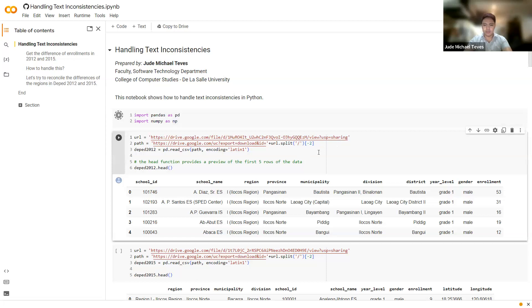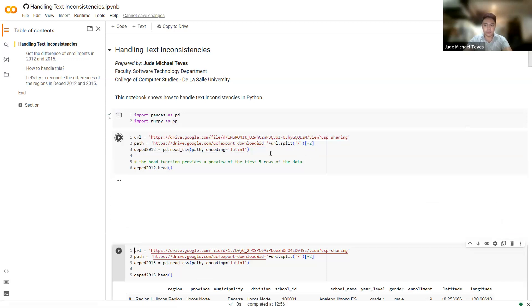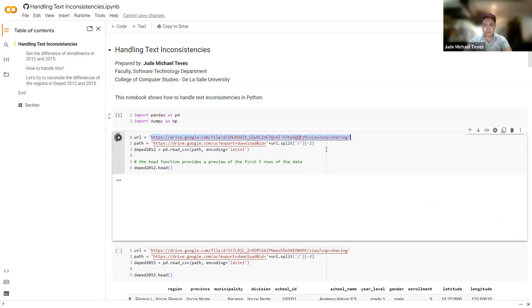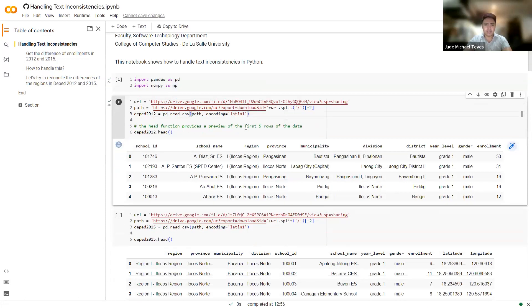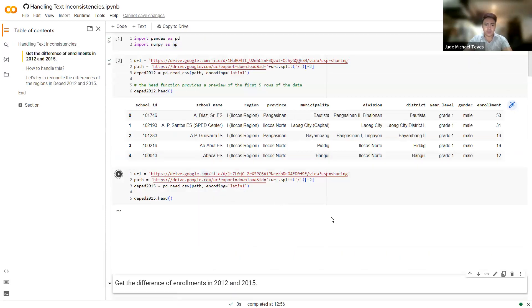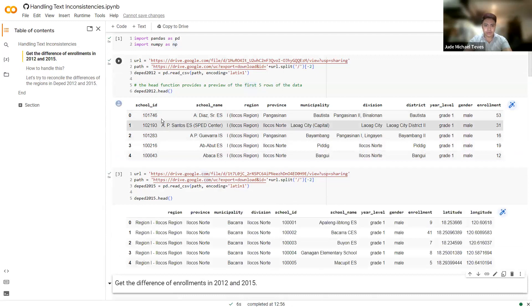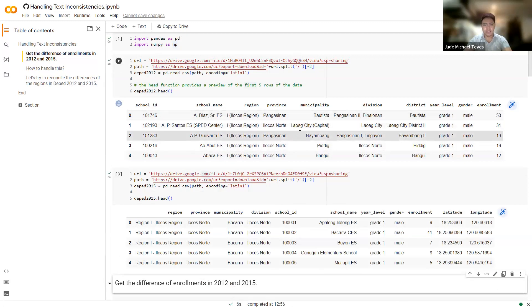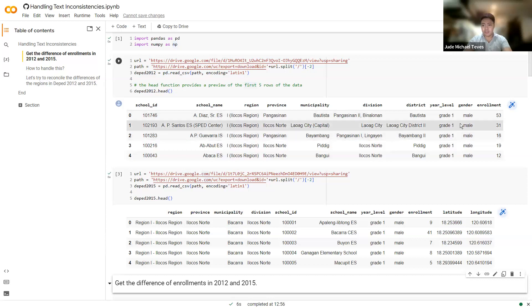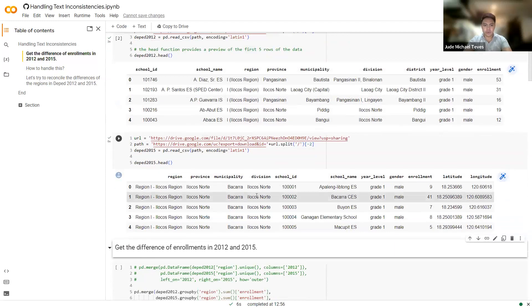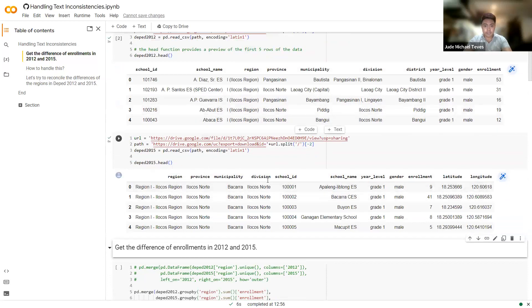And the dataset that we will be analyzing for this one is from DepEd. So it contains different details about the schools in the Philippines. So we run it, we read it. So you can see a Google Drive path here. So this is my personal Google Drive. I've uploaded the DepEd dataset here. So for the first one, this is for 2012. And the next cell is for 2015. So I'm just reading them and see different features. For example, we have ID, school name, region, province, municipality, division, district, year level, gender, and enrollment. Same goes for the 2015 dataset. They have the same.